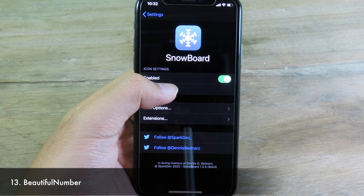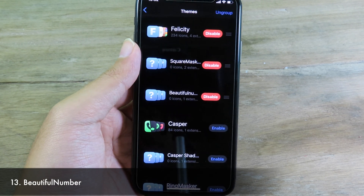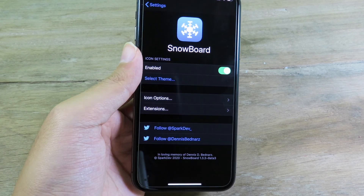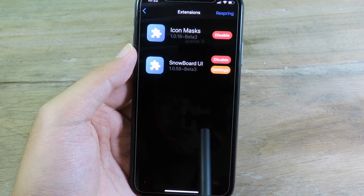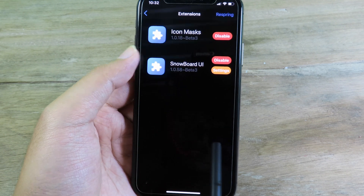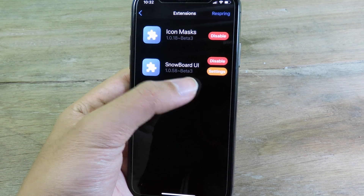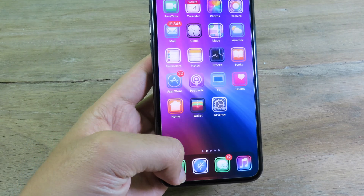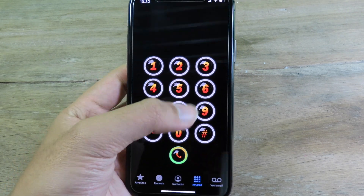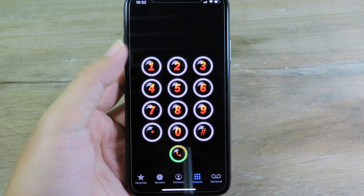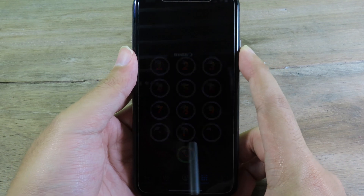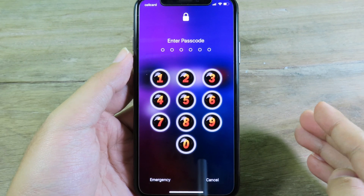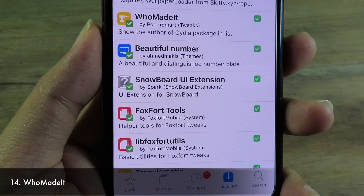Moving on to Beautiful Numbers. This is a theme, so you need Snowboard — select the theme and make sure Beautiful Numbers is enabled. You also need to install the Snowball UI Extension. Once installed, go to Phone and open the keypad and you'll see a new keypad design. The passcode screen will also have a new look.